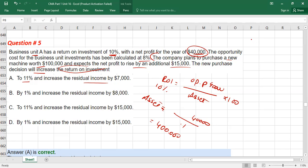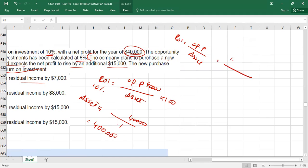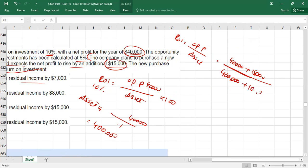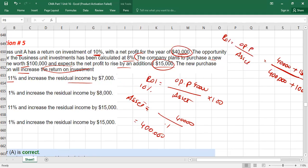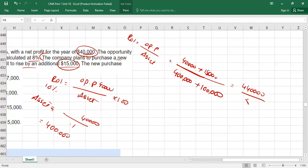Now calculate new ROI including the effect of the new investment. New operating profit = 40,000 + 15,000 = 55,000. New total assets = 400,000 + 100,000 = 500,000. New ROI = 55,000 / 500,000 × 100 = 11%.